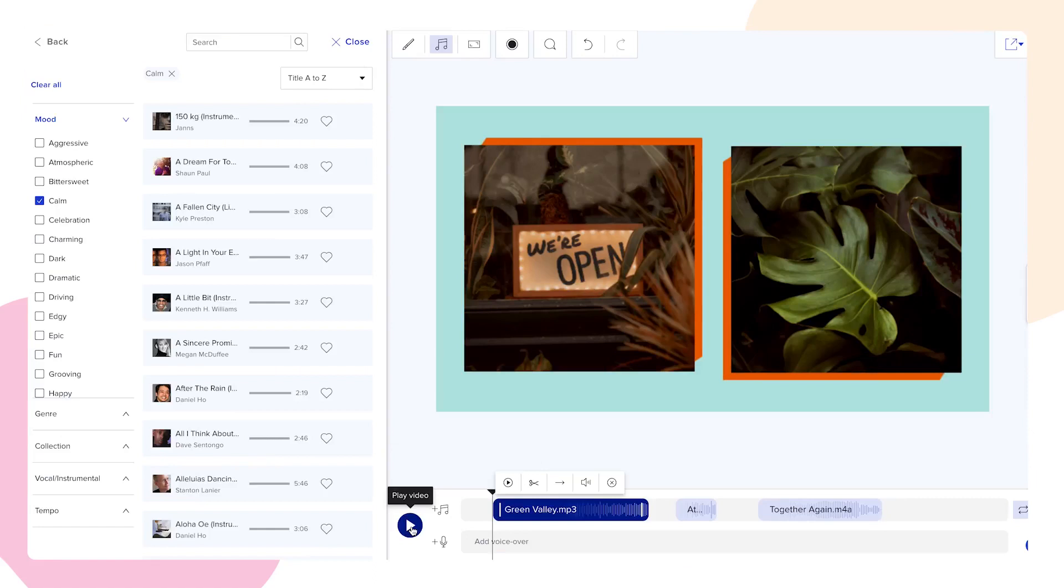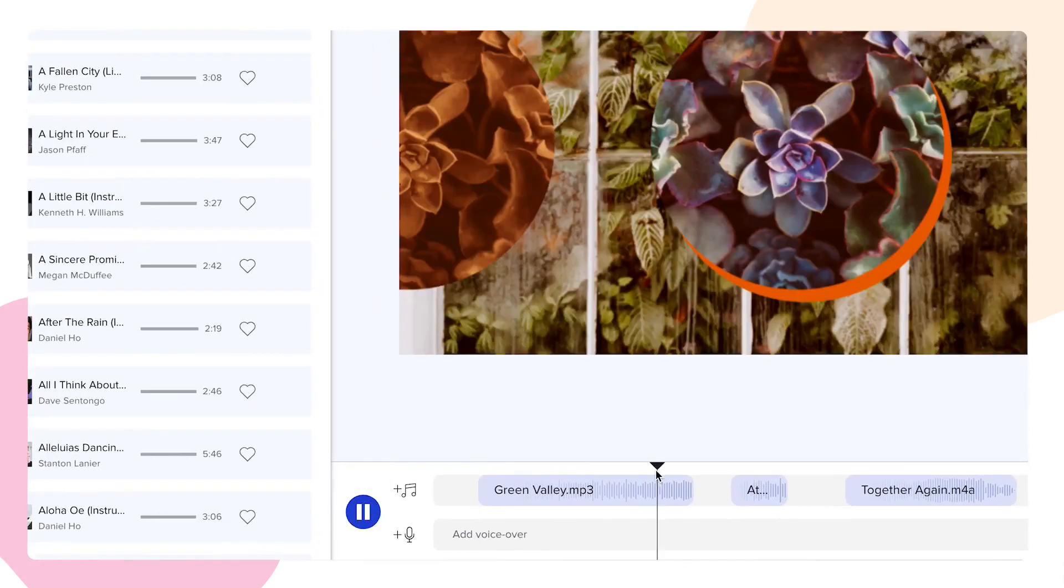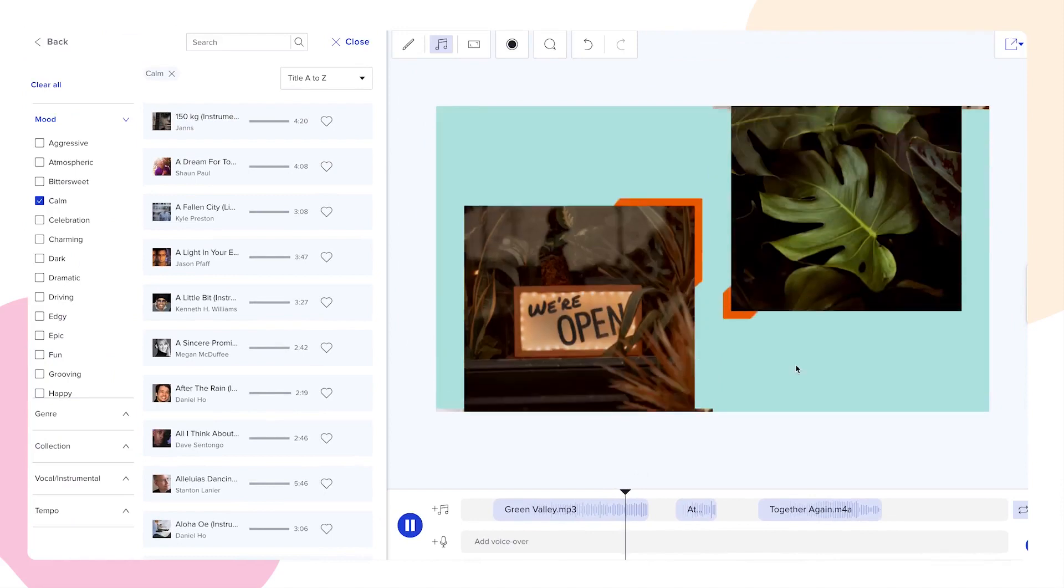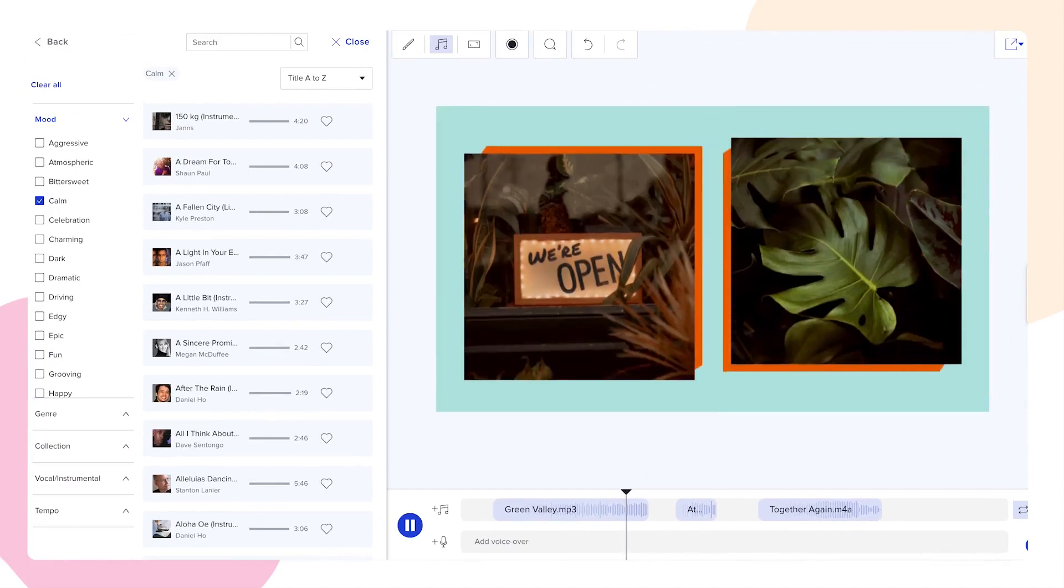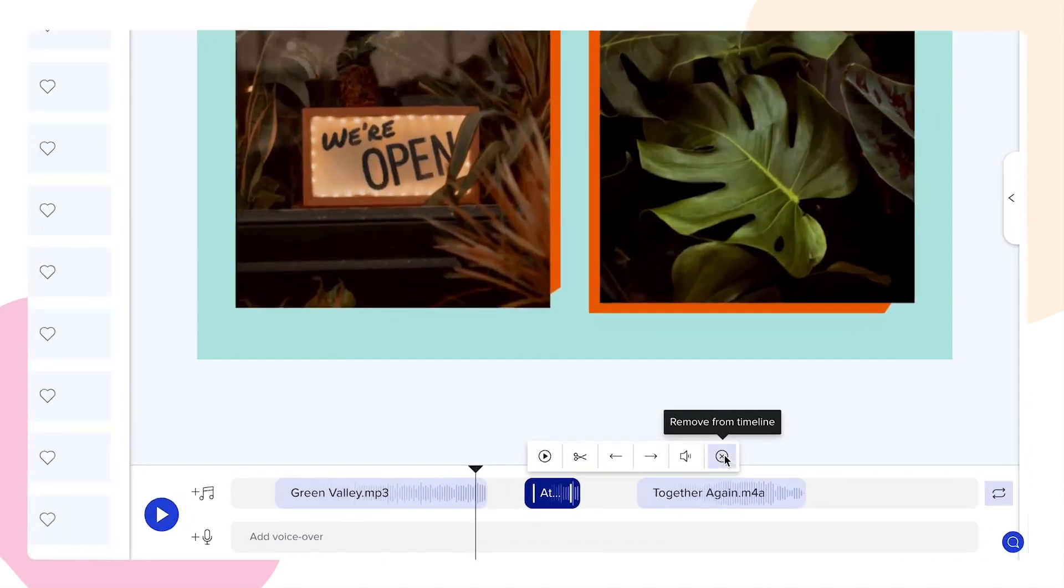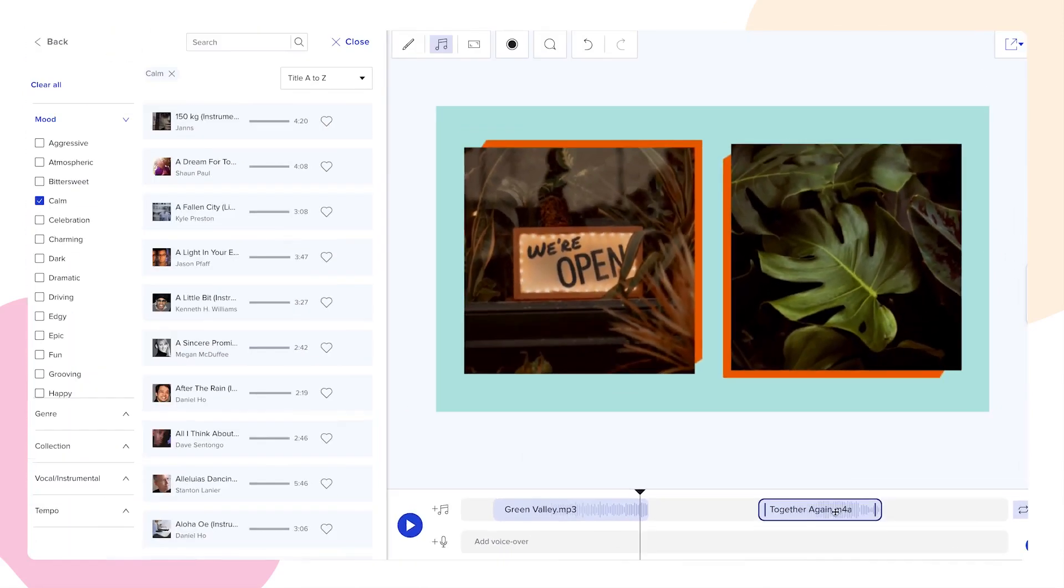Once you're happy with the arrangement, click on the blue play button to preview your video with music. Don't want to include music at all? Simply click the X icon to remove your current track.